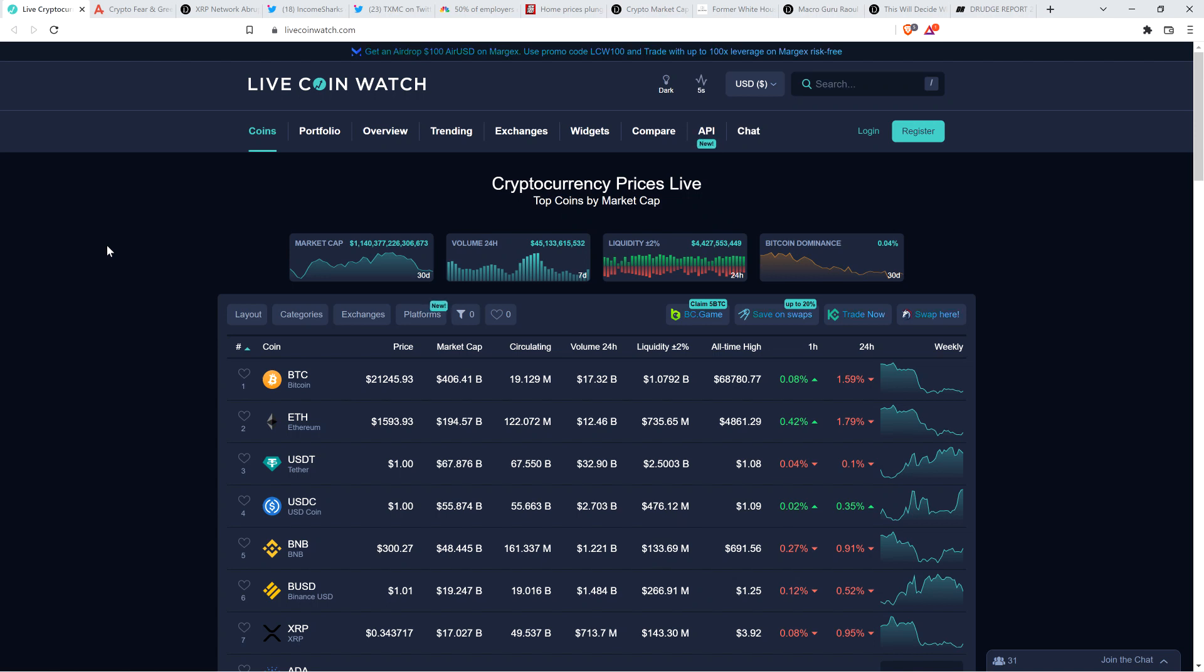Hello, this is Matt on the Moon Lambeau channel. XRP, quote, abruptly comes to life, end quote.